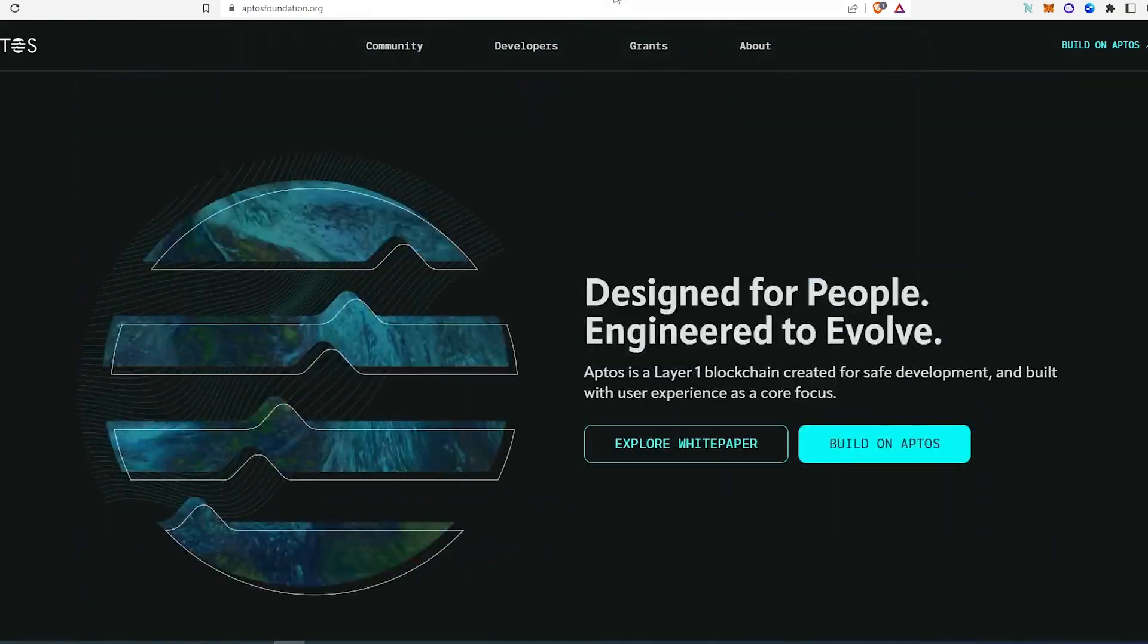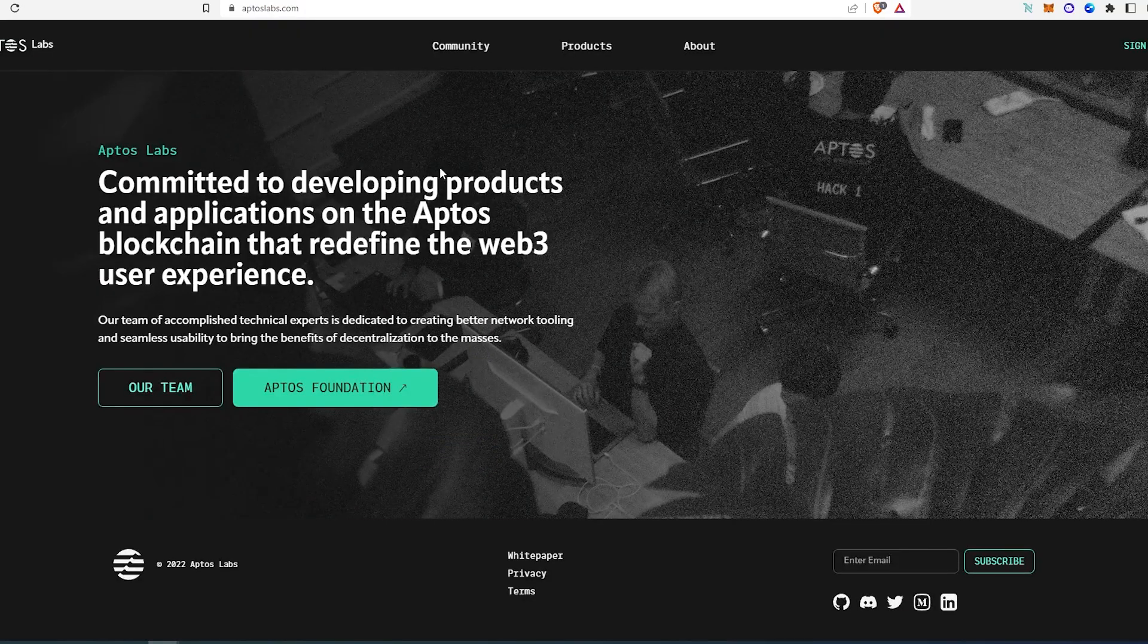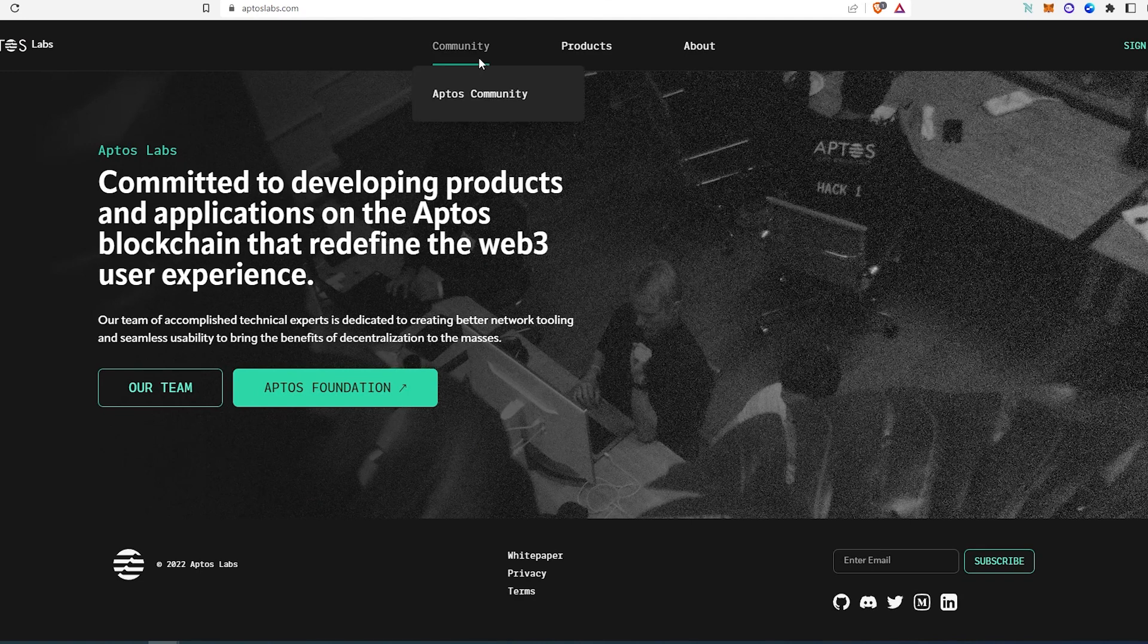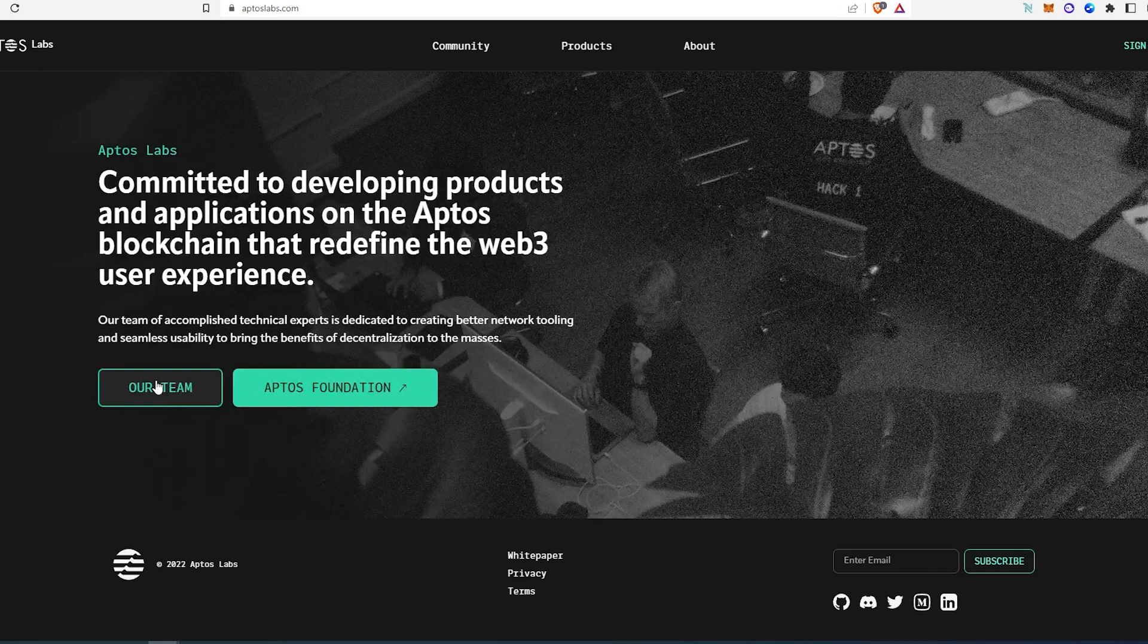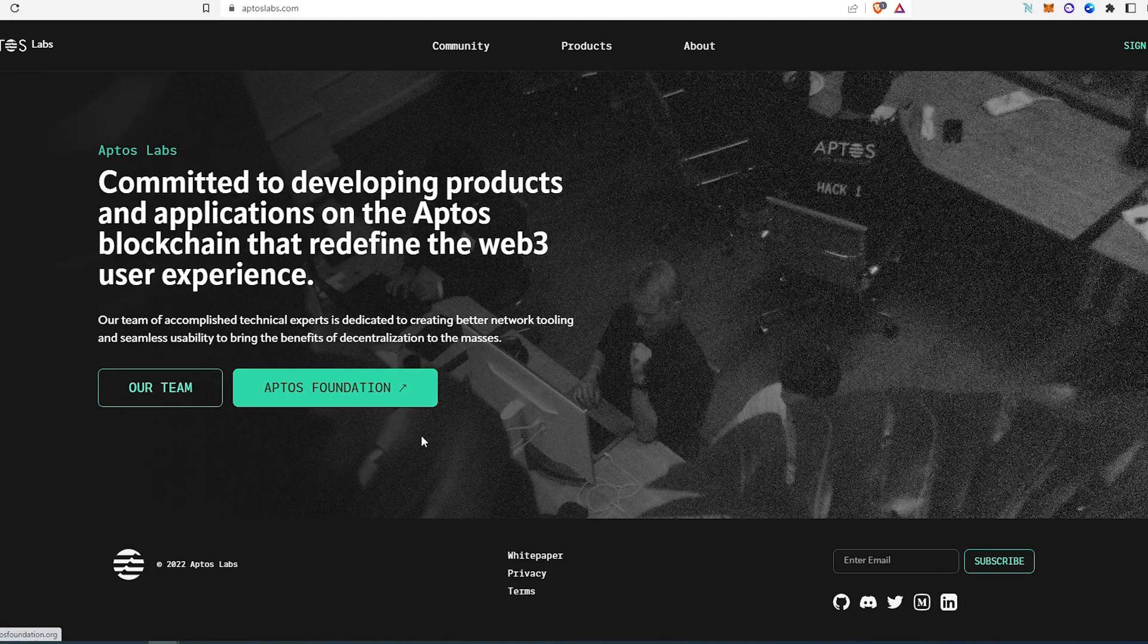This is one of them and then there's a second website, it's called Aptos Labs. Also another one right here, you can find more info: community, product, about our team, and then again Aptos Foundation.